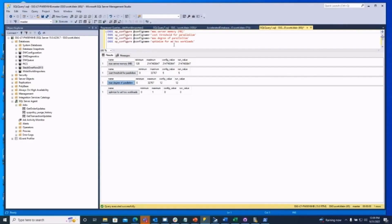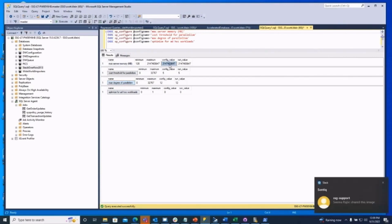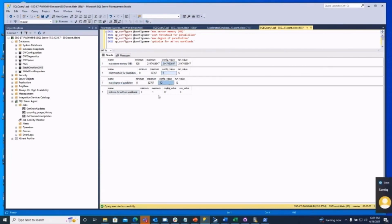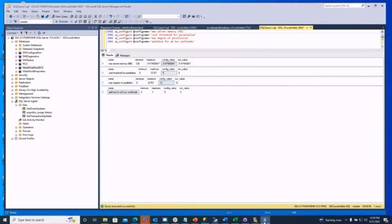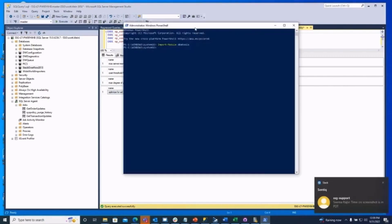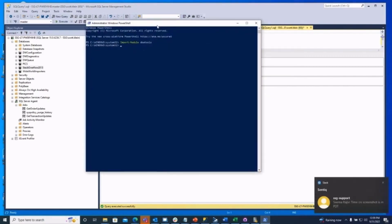Here on my system, here's my max memory — it's still set at the max. Cost threshold of parallelism is set to five, max DOP is set to 12, and I don't have ad hoc workloads configured. Now I'm going to use DBA Tools, and it's super simple — I've already got it installed.